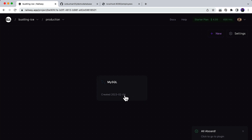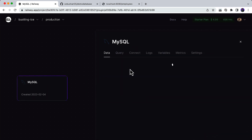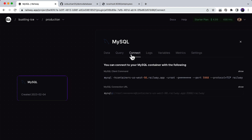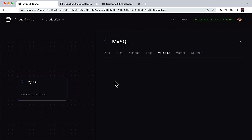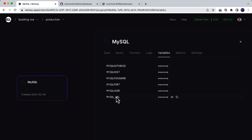You will see all the details — click on it and you will see the environment variables. You can go to 'Connect' and see the connection URL, and if you go to 'Variables' you will see all the variables: hostname, password, port, username, and everything else.